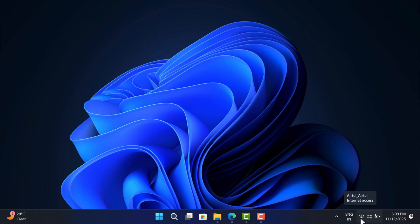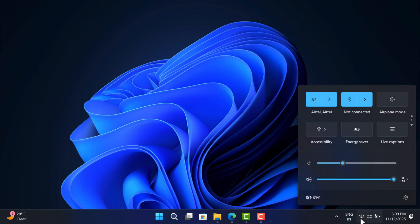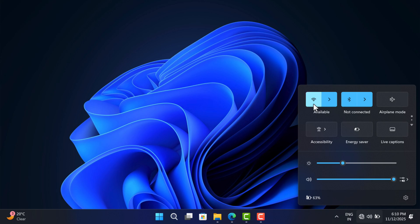If this fails to fix the issue, close the game, turn off your WiFi or disconnect from the internet, wait a few seconds and turn it back on. Try to launch the game and this should fix the issue. You can also try to connect with another internet connection or mobile hotspot.